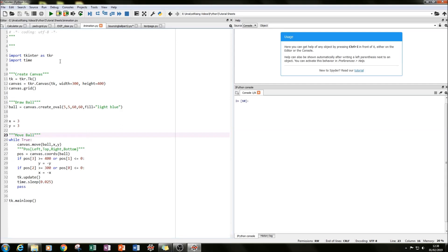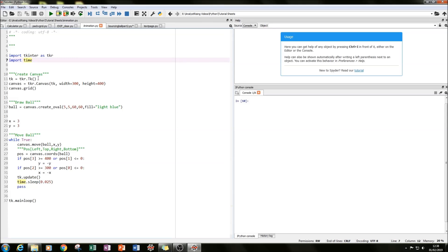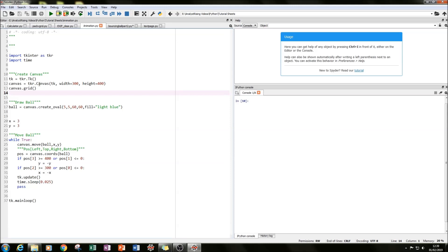For all of my bouncing ball tutorials — Part 1, Part 2, and Part 3 — I'll be using the TKinter module and the time module. In Part 1, I imported those two modules, created a TKinter screen, locked a canvas into that screen using the canvas function, specified the width as 300 and height as 400, and packed that canvas in a grid format.